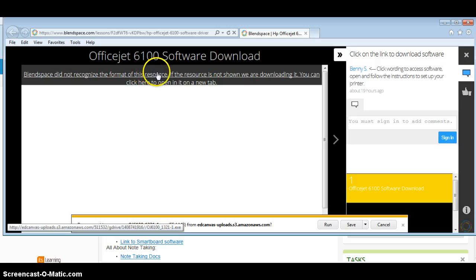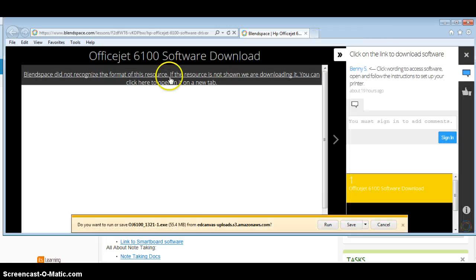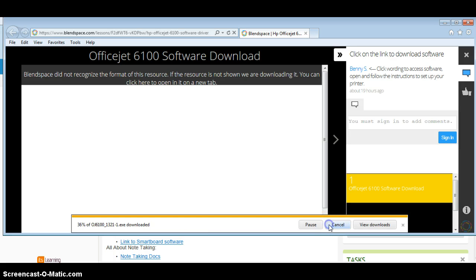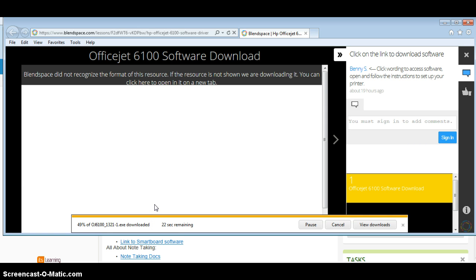So what you need to do is go ahead and click on this, and then it's going to ask you if you want to run or save. I usually just run, so you're going to let that download on your computer and I'm going to pause it.